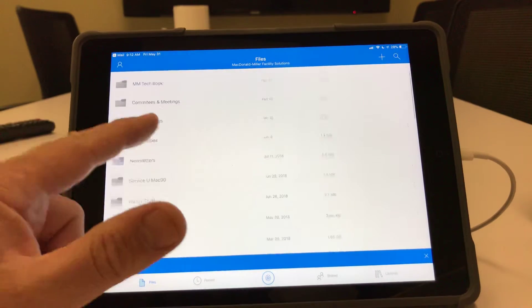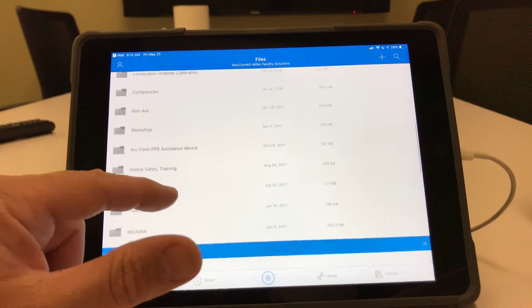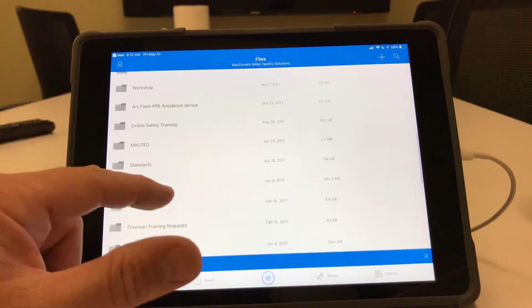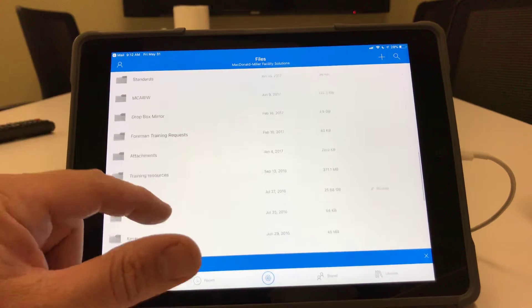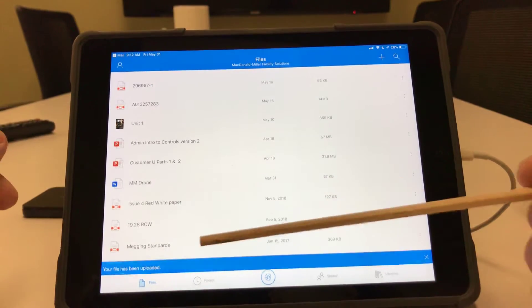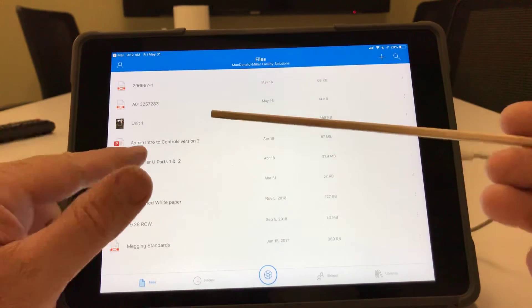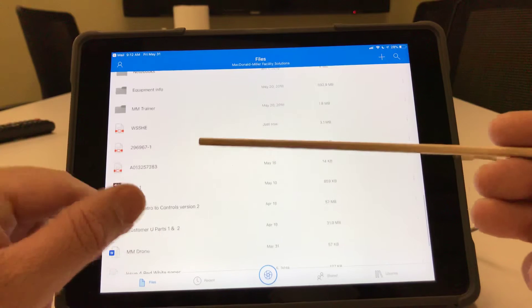If I scroll down past the folders, you'll see it's down here in the files. There it is right here.